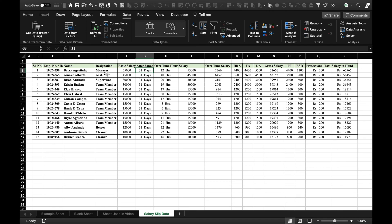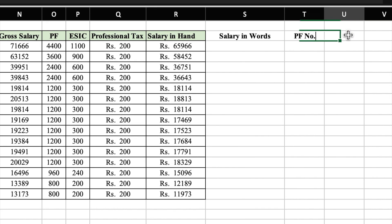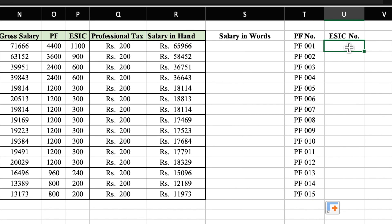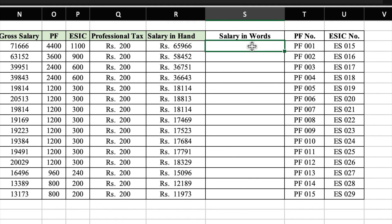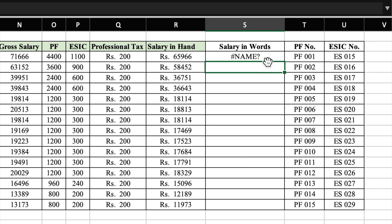We will come to the right side and add columns for Salary in Words, PF Number, and ESIC Number. Now we will insert the formula for Salary in Words. However, if we try to insert the SpellNumber formula directly, it will not be recognized — the formula will not be visible. We need to set up a VBA macro first.